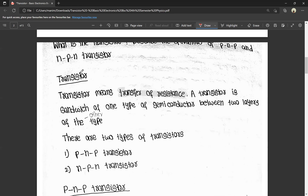First, what is a transistor? Transistor means transfer of resistance. It will transfer from one circuit to another circuit.